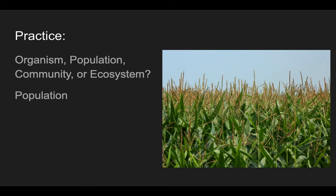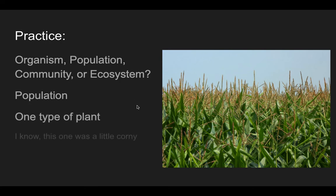And that is the end of our presentation. You are going to go ahead and go back into Canvas and submit your writing. Find a picture — directions are in the assignment.